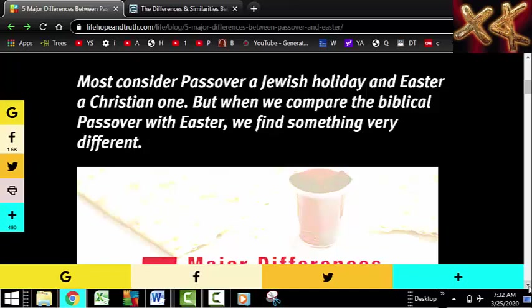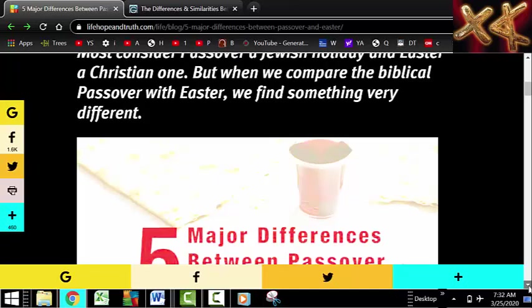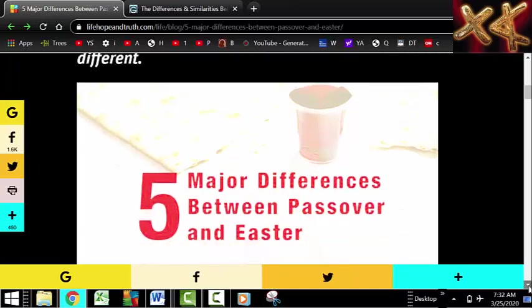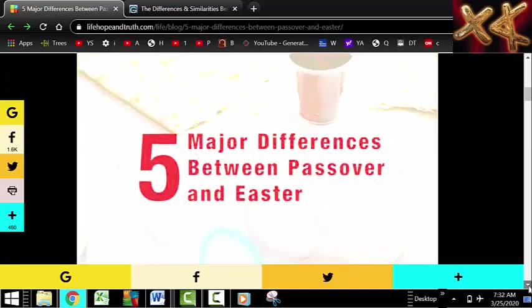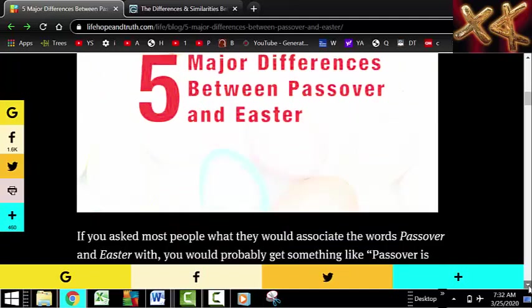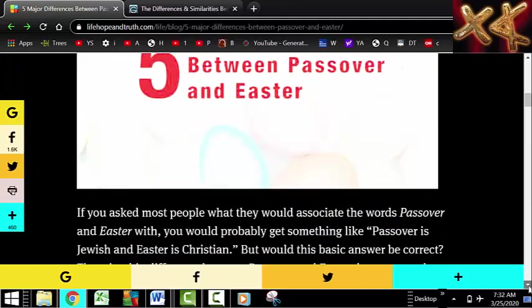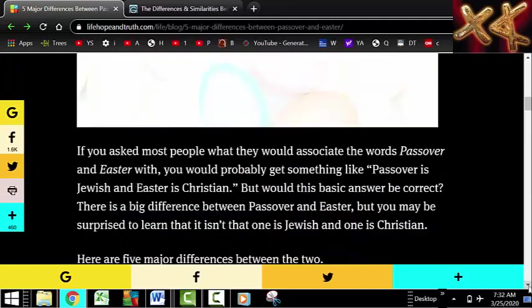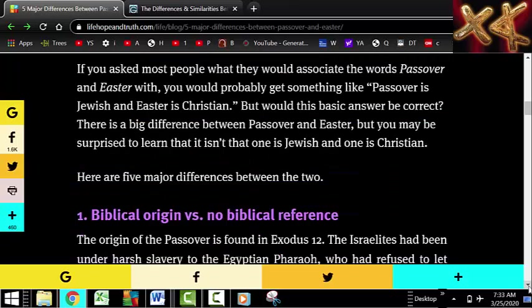Oddly enough, I thought I was making headway with some of those guys and convinced them to stop doing Easter, but instead of going and doing Passover, they went and made a whole new celebration talking about the Messiah's last words or something like that — doing it on Good Friday.